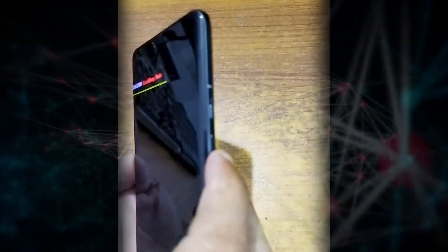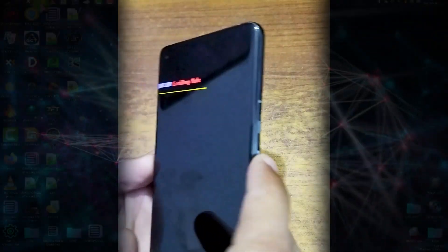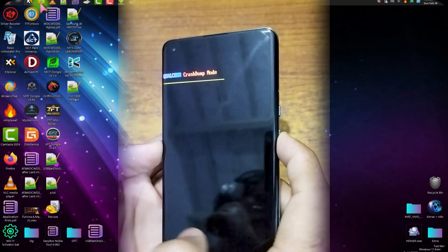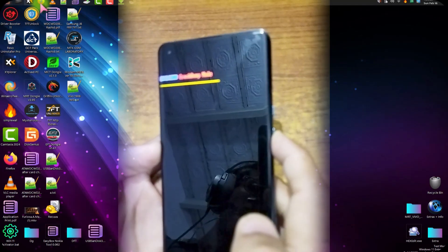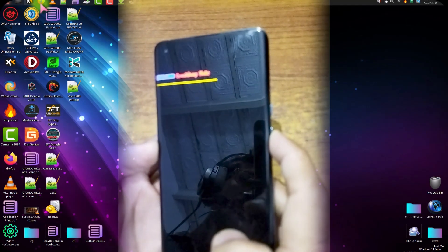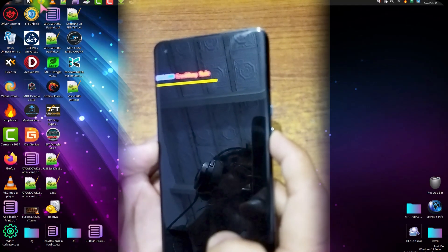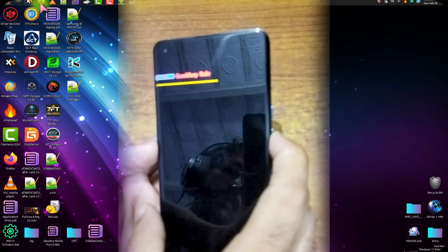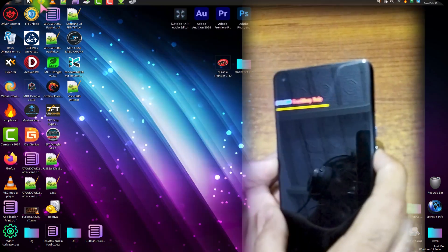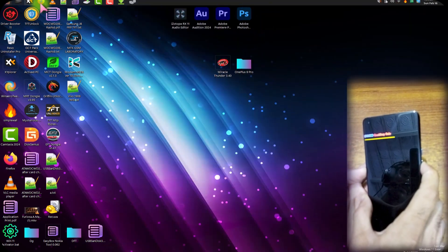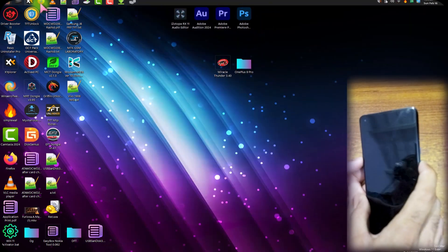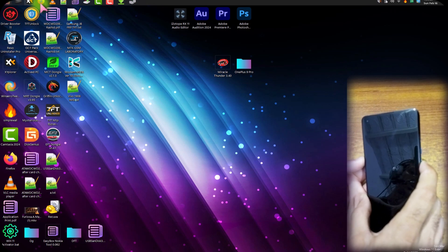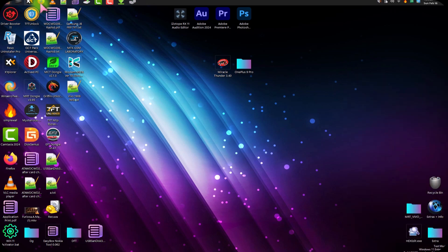First, do remember that there are more than one reasons which are responsible for this Qualcomm crash dump mode in Android phones. Sometimes this problem occurs due to software conflicts, flashing errors, and system file corruption. And sometimes it just occurs due to hardware failure. So in that case, you have to send your phone to the repair shop.